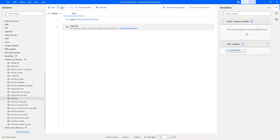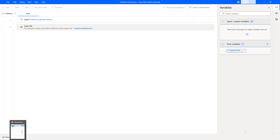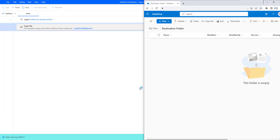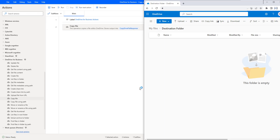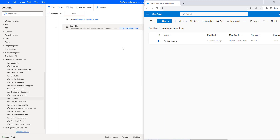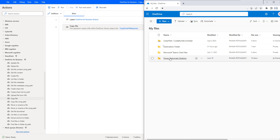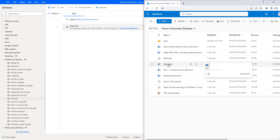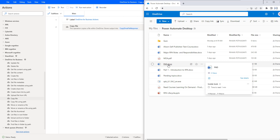Let me click on Save. Now let us run the flow to see the output. Flow execution started. If you see, it is trying to copy a file from the source folder to the destination folder within OneDrive. The desktop flow has executed successfully, and you can see PowerDoc.docx has been copied from the source folder to the destination folder. The file which is available in the source path will remain there as is — it is not cut and paste, it is copy and paste.